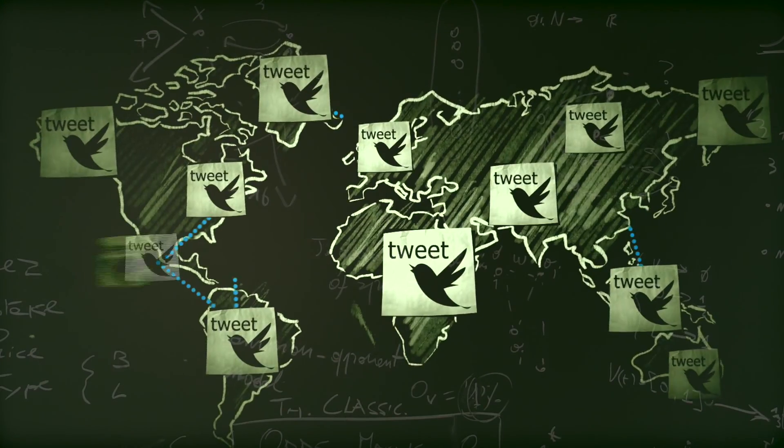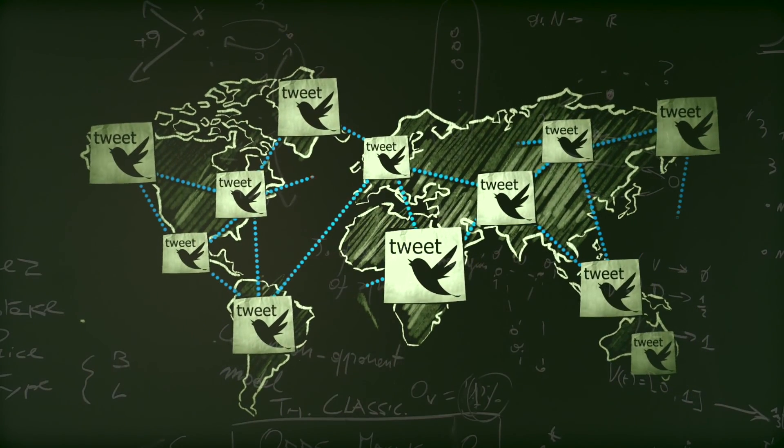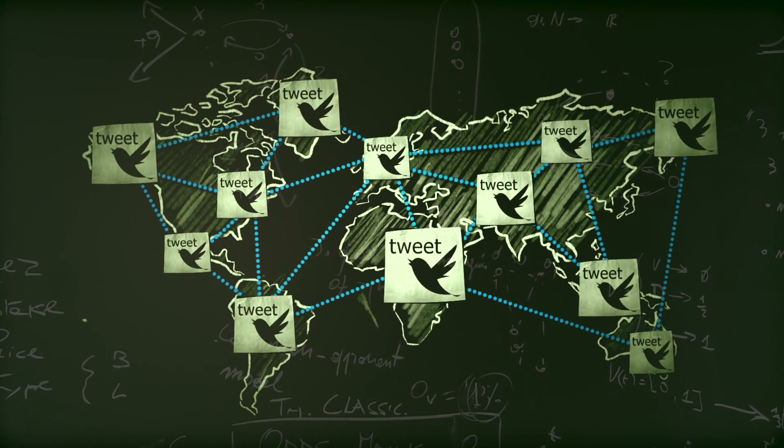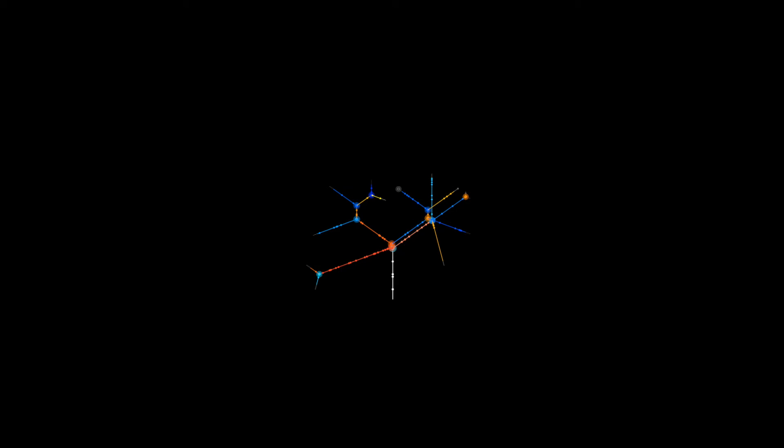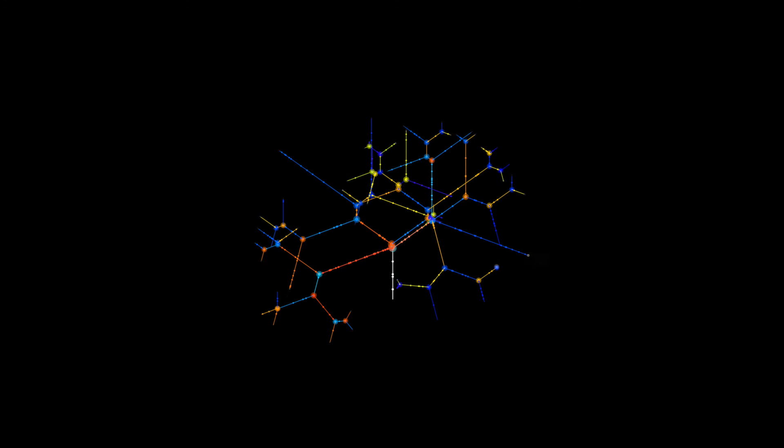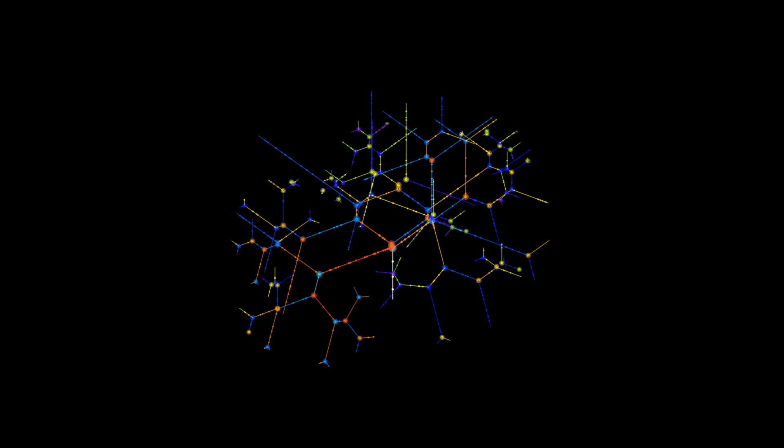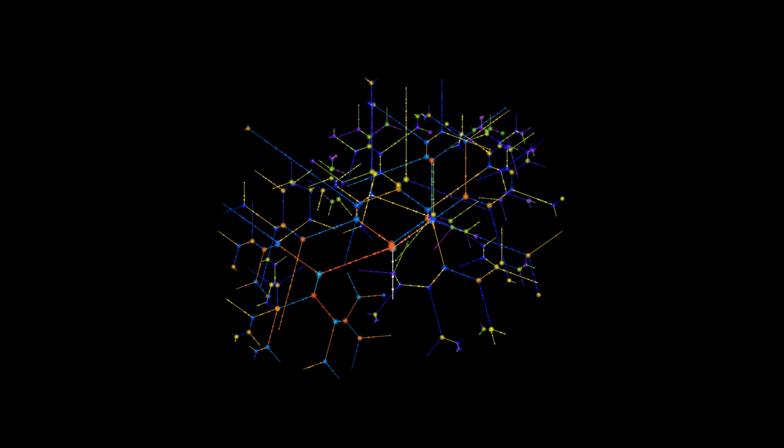My research includes understanding user activities on social media platforms and developing algorithms that aggregate such data.